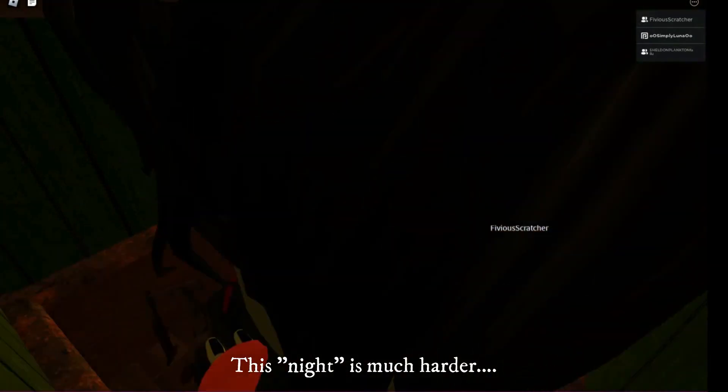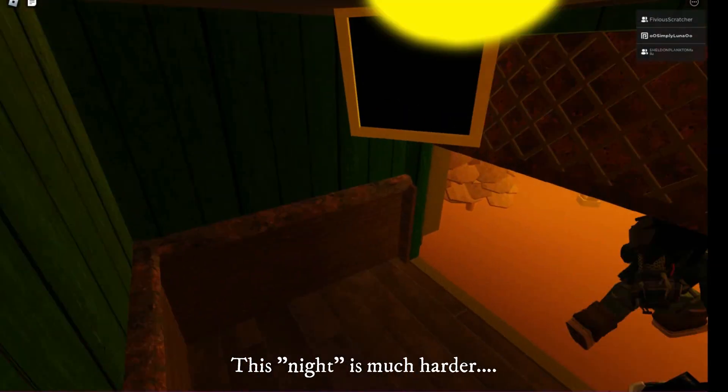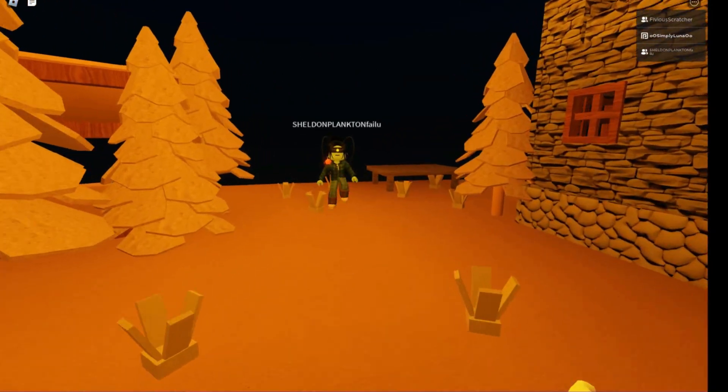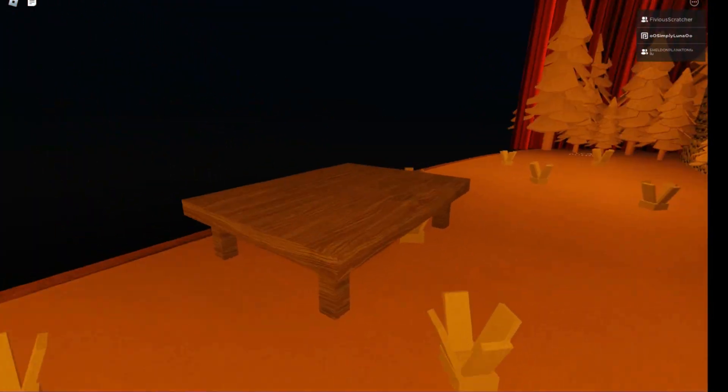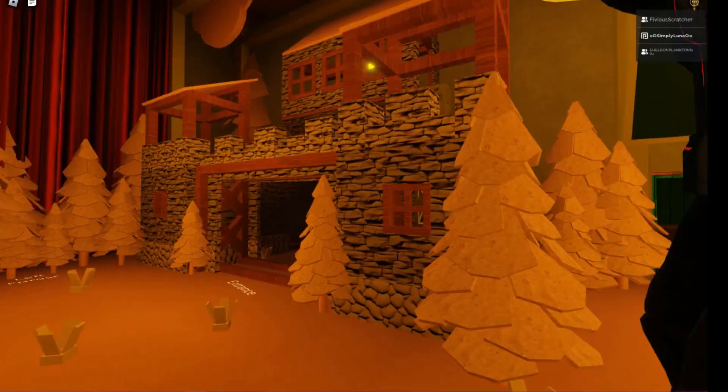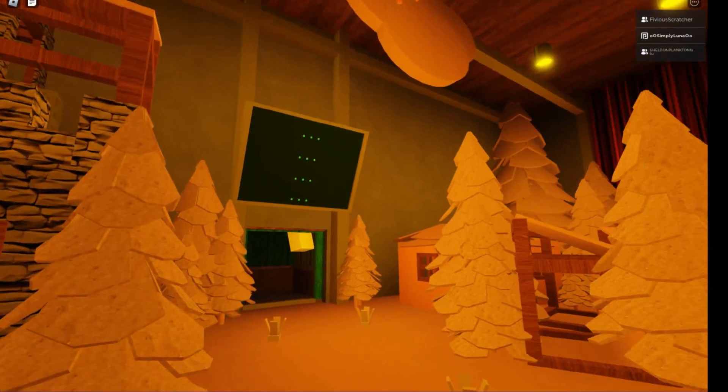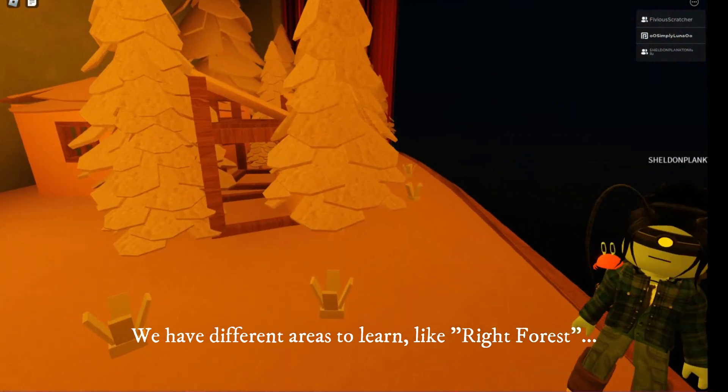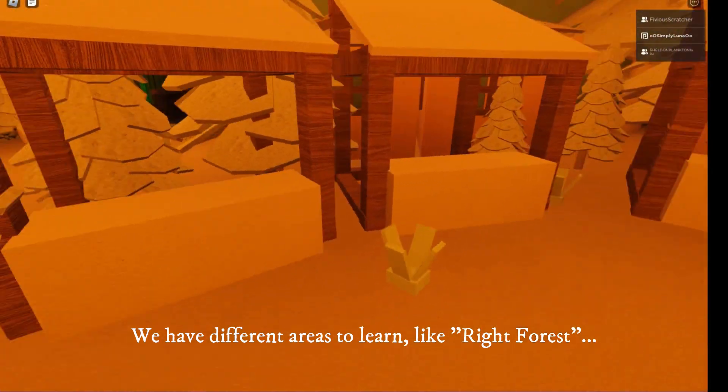This night is much harder. Where is everyone? Where have they all gone? Why are there no living souls in this village? We have different areas to learn, like Wright Forest.